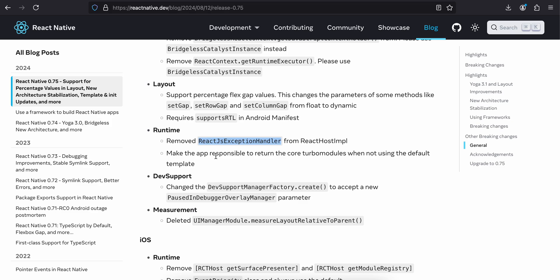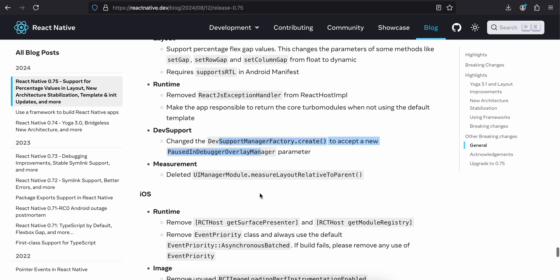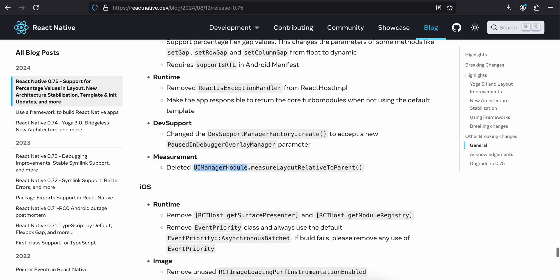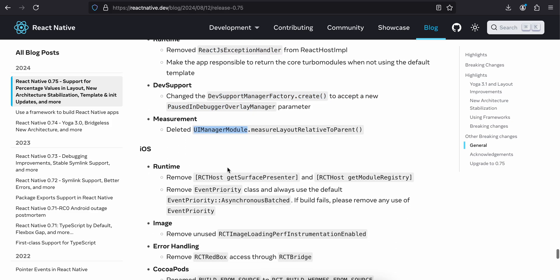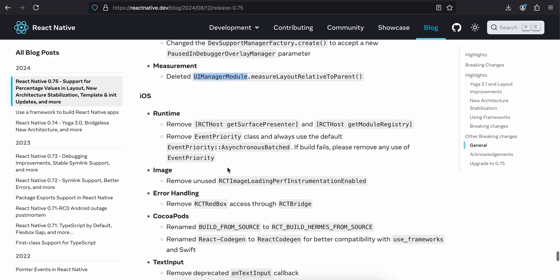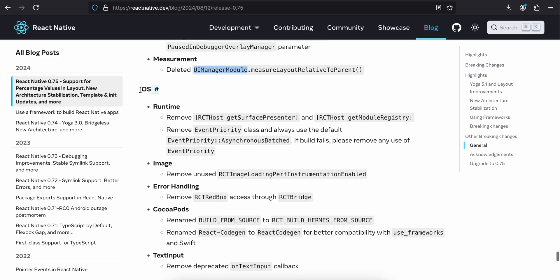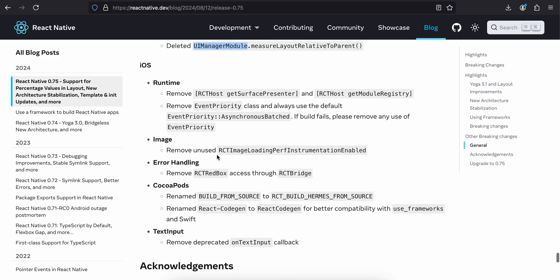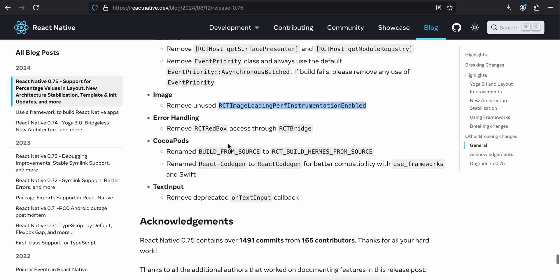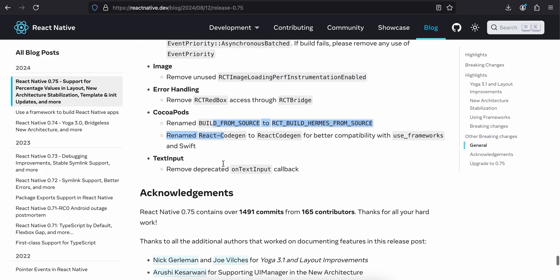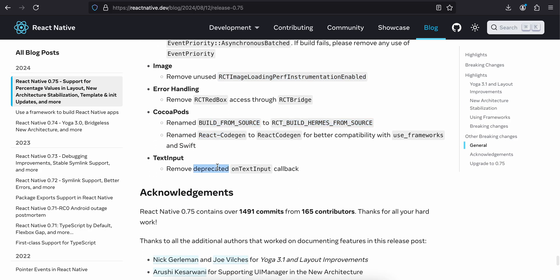Support percentage flex gap values. This changes the parameters of some methods like setGap, setRowGap, and setColumnGap at runtime. Then remove ReactJSExceptionHandler, DevSupport changes. I have never used this. UIManager.measure, never used this as well. Then for runtime, image, remove unused RCTImageLoadingPerfInstrumentationEnabled. Error handling, this is for CocoaPods, this is for TextInput.